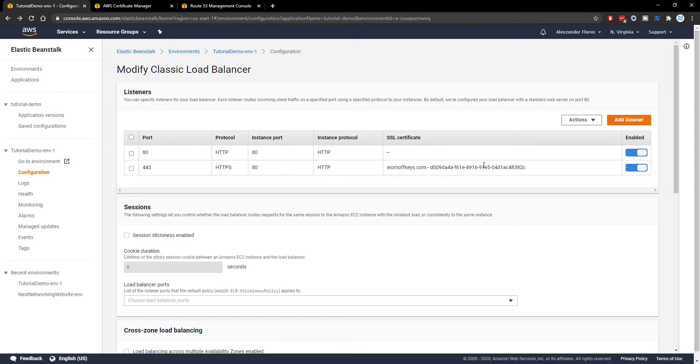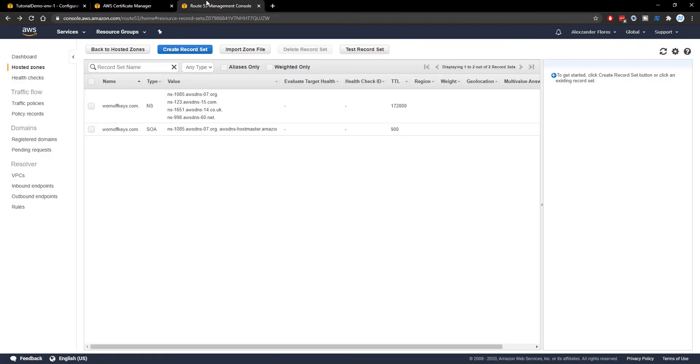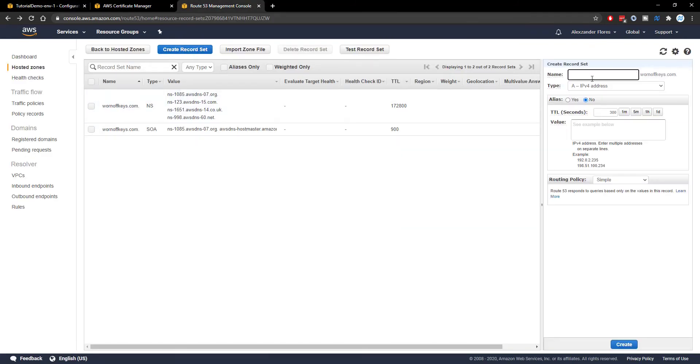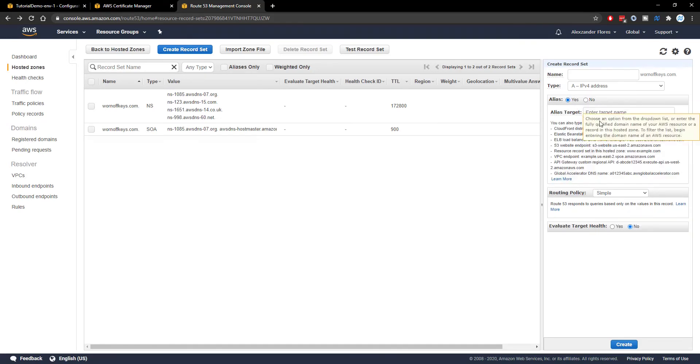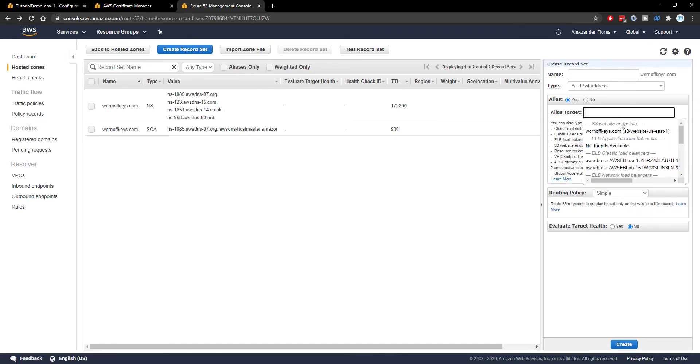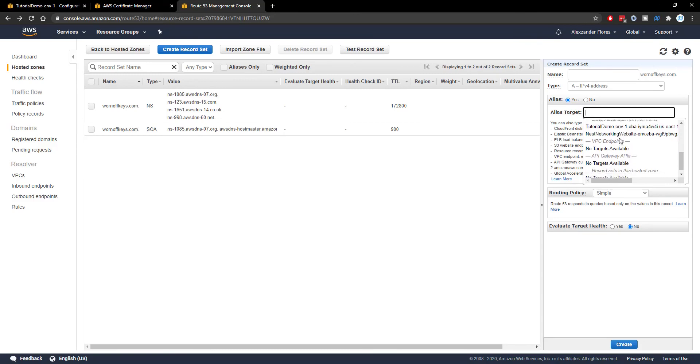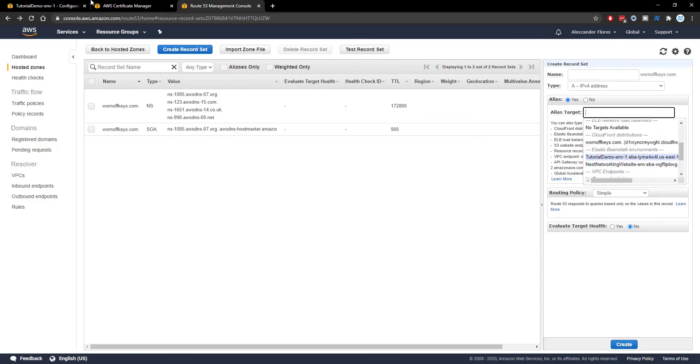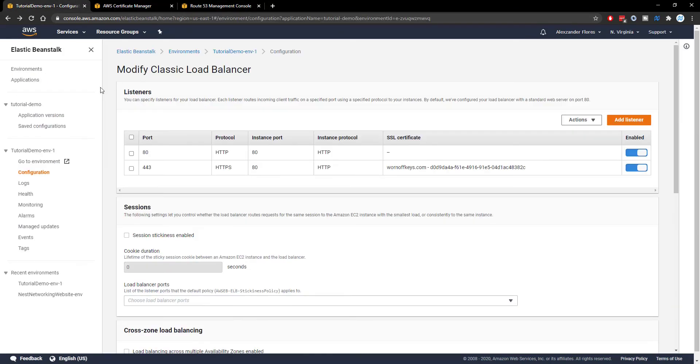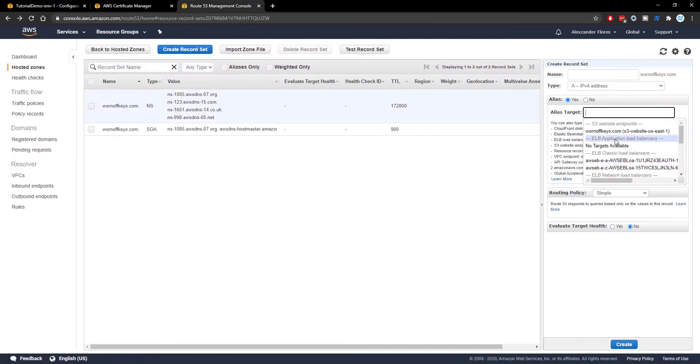So once you have this setup now you want to actually go into route 53 and point your domain towards Elastic Beanstalk. So we can go to route 53. I can create a record set. The name will be blank. We're going to use an alias and when we click on here it'll show us a couple of different options we have. We can select tutorial demo inv1 which is actually the name of our project right here. So we can select that right there